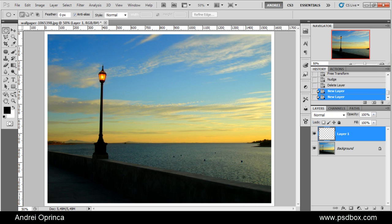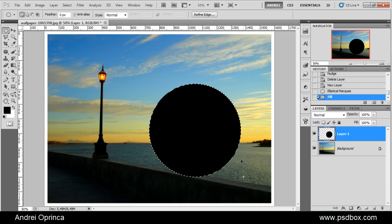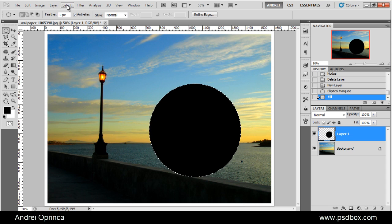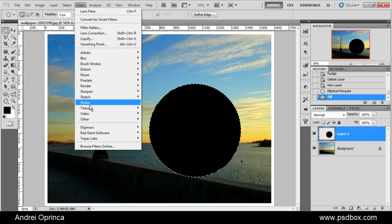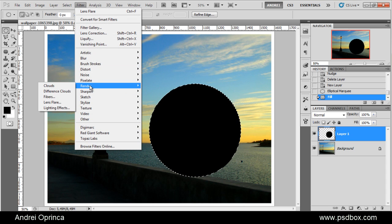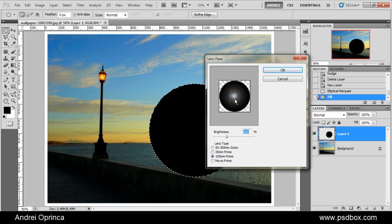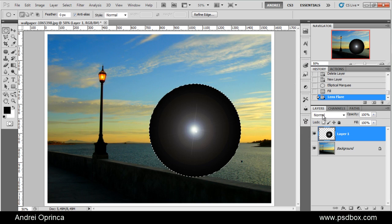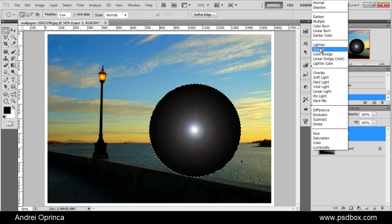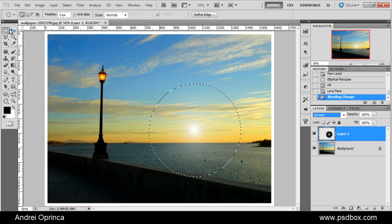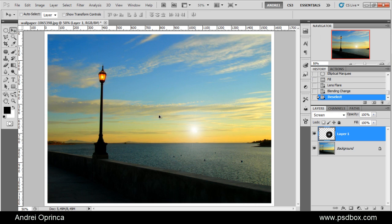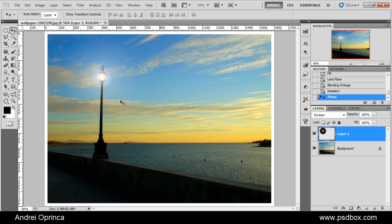Just create a new layer, create that selection, fill it with black. Go to Filter, Render, Lens Flare, and we'll use the same flare. Click OK. Change the blend mode to screen. Use the move tool and place your light effect wherever you need it. I'll place it there.